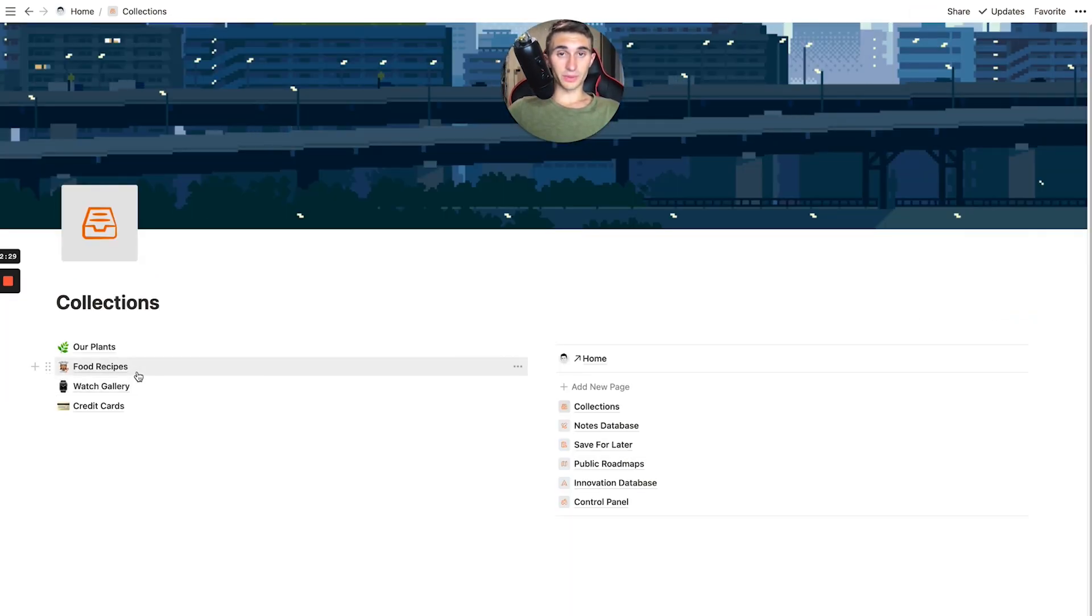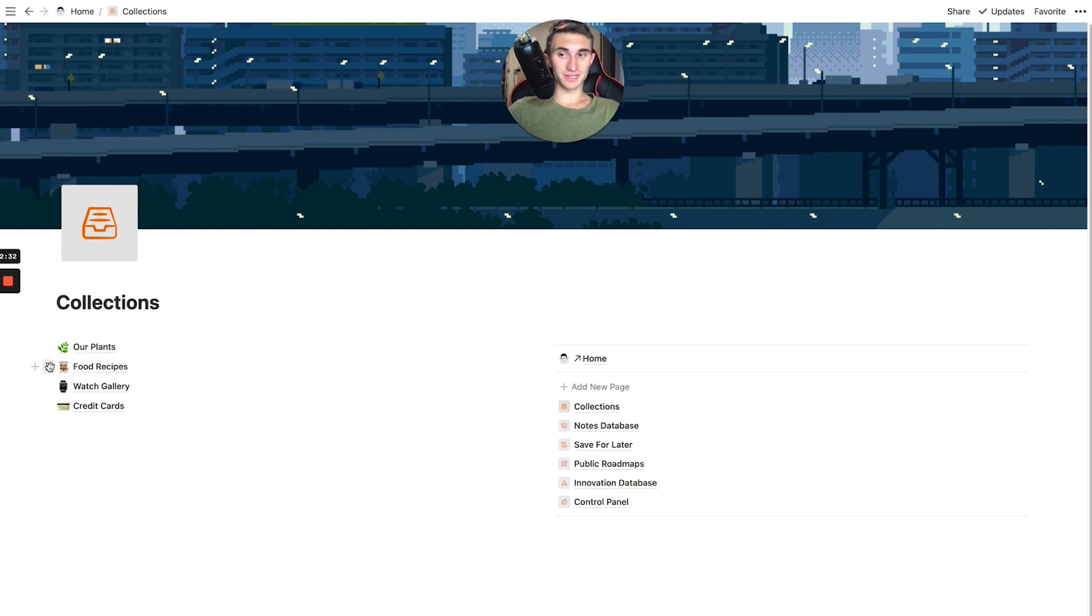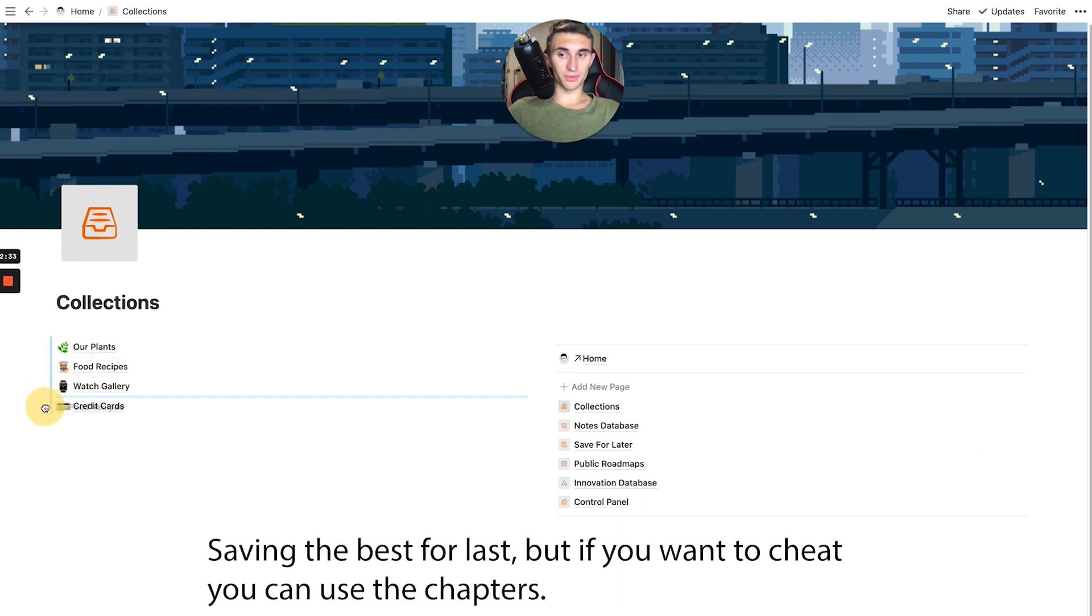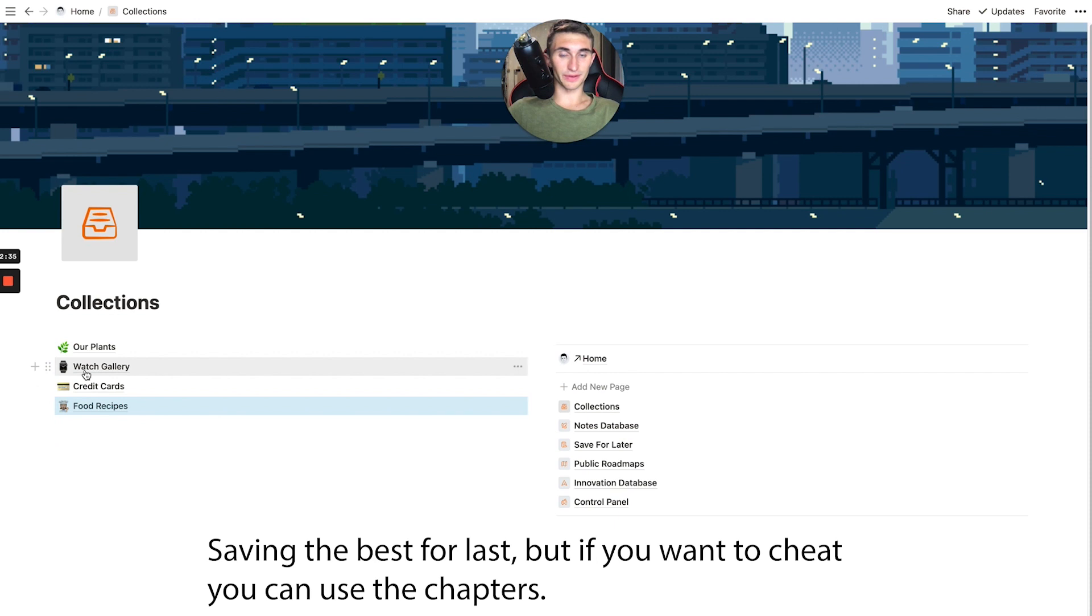Now, the other one that we've created that I would say is my favorite. Let's actually move that one towards the end because it is my favorite. Let's go to the watch gallery next.